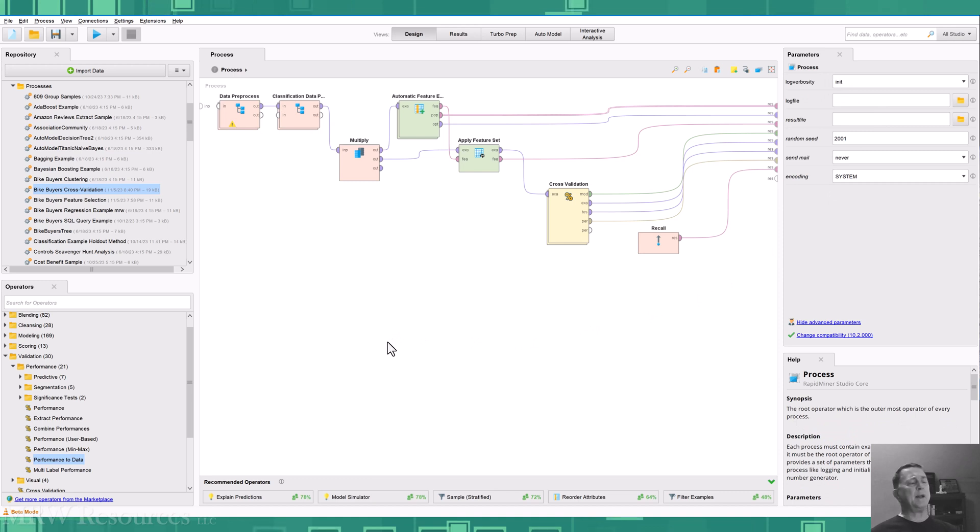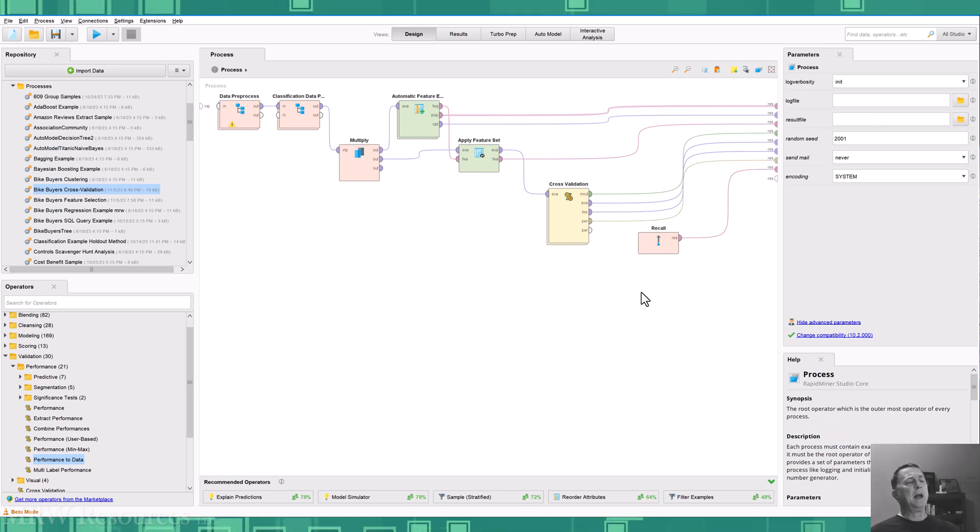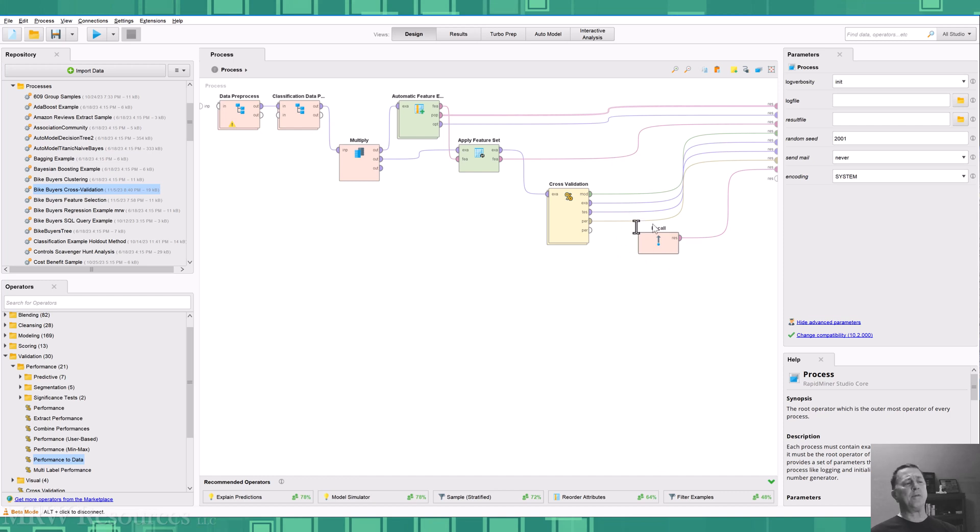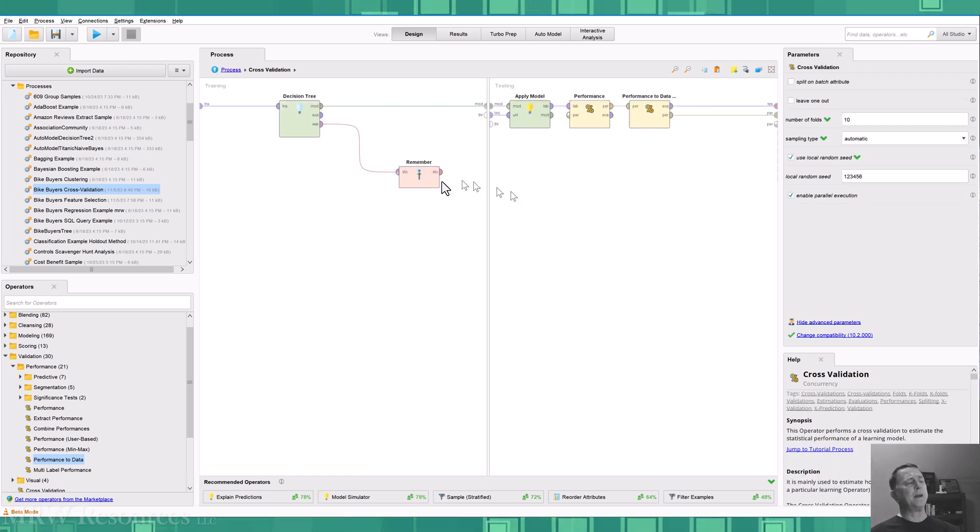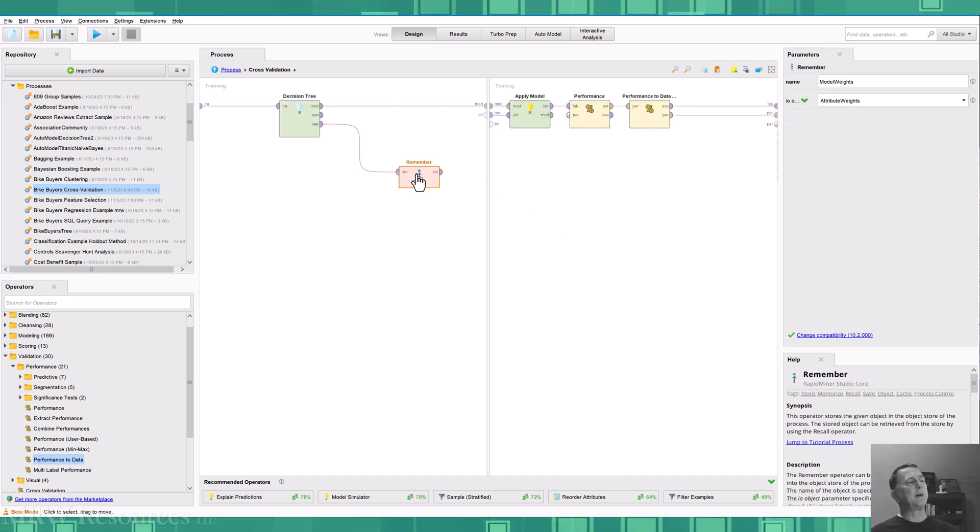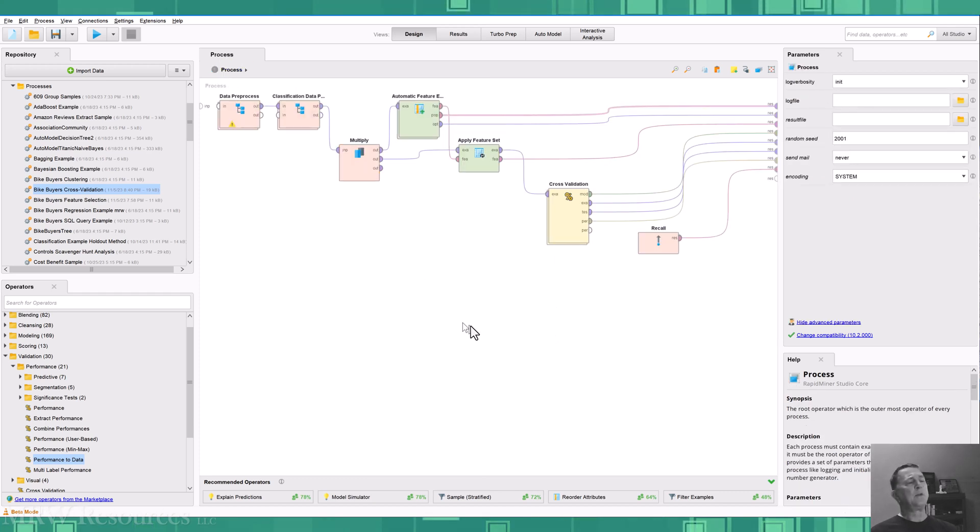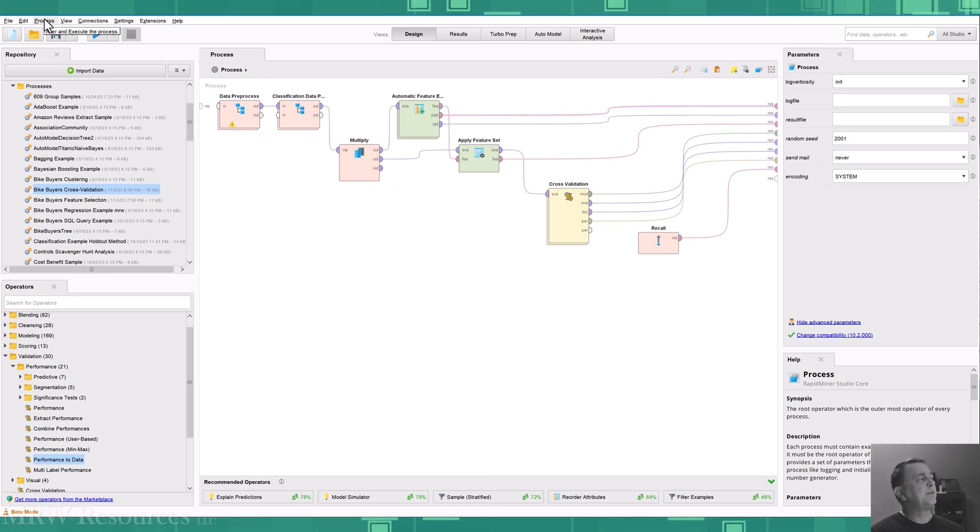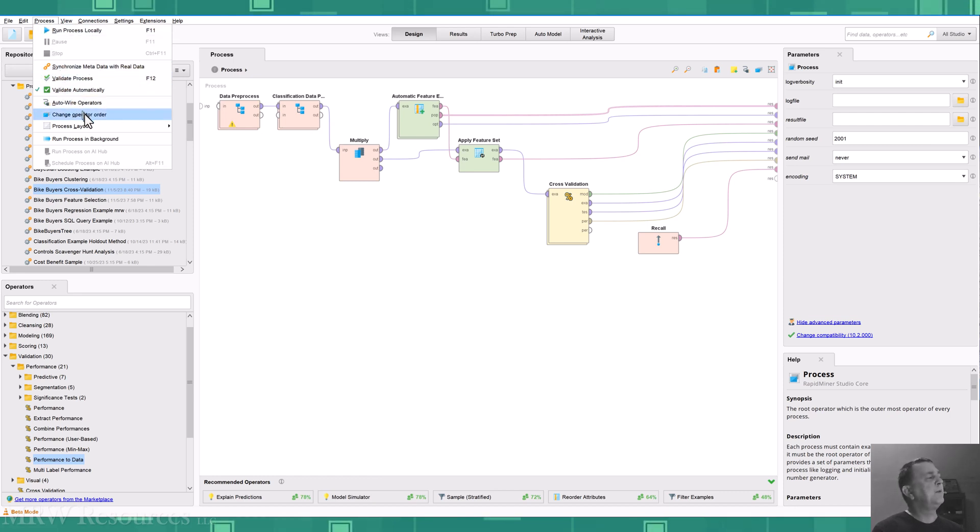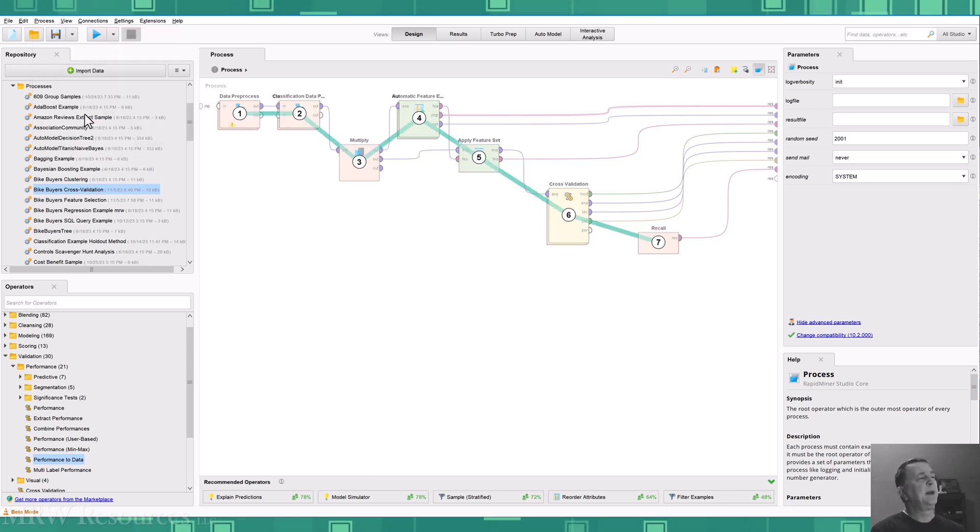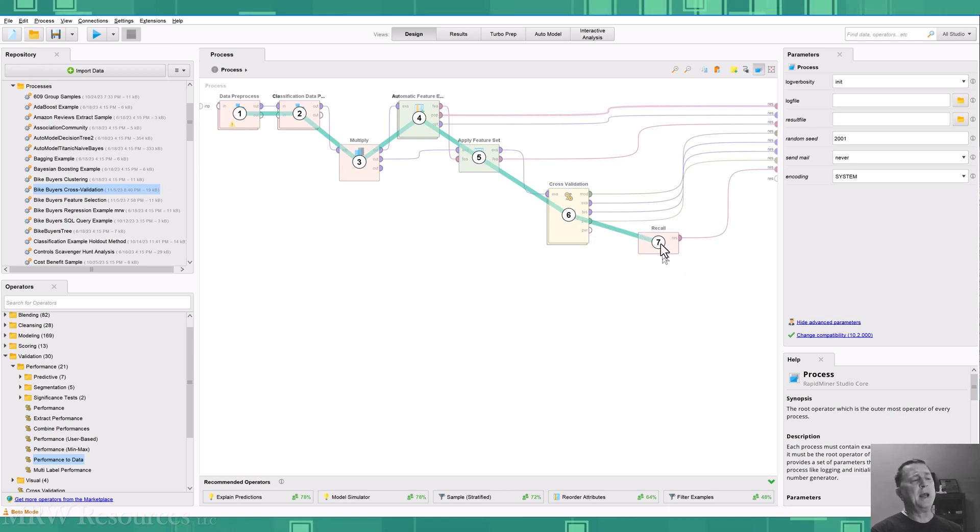Now, one thing that you may find is when you set something up like this with an operator floating out here and try to run it, you may get an error message that says, I don't have this value available. But you know for sure that you created it in this subprocess. So when that happens, you can use a little trick if you go to the process menu up here in the main menu for RapidMiner. And you say change the operator order. You'll see you get a little flow of which order the operators are going to run in.